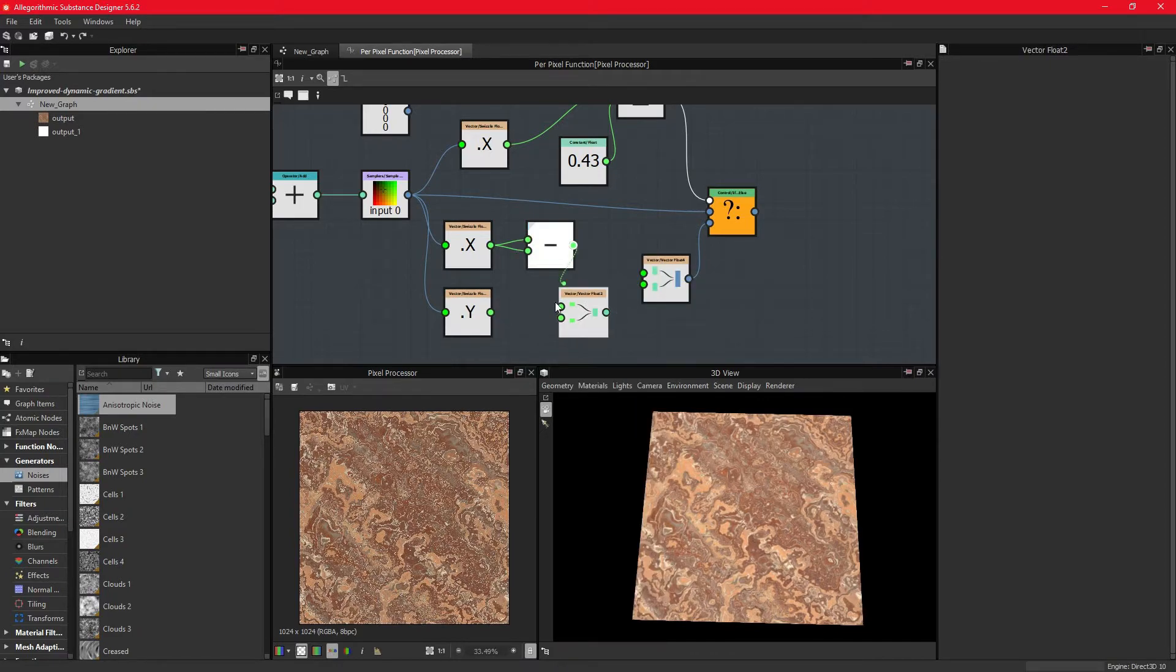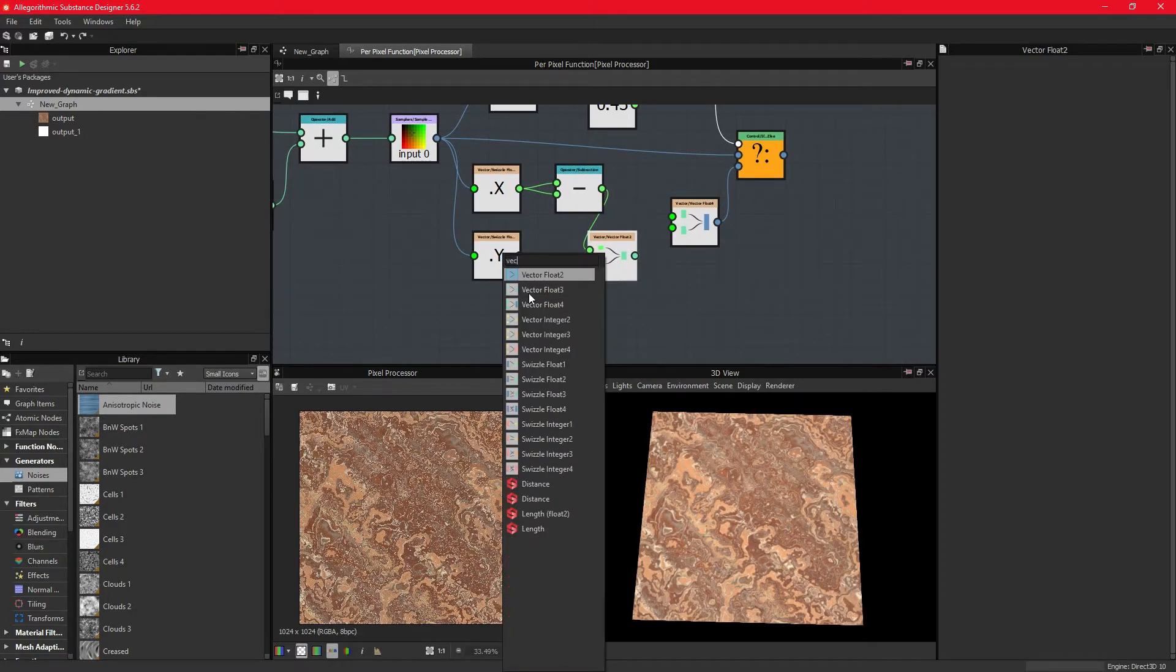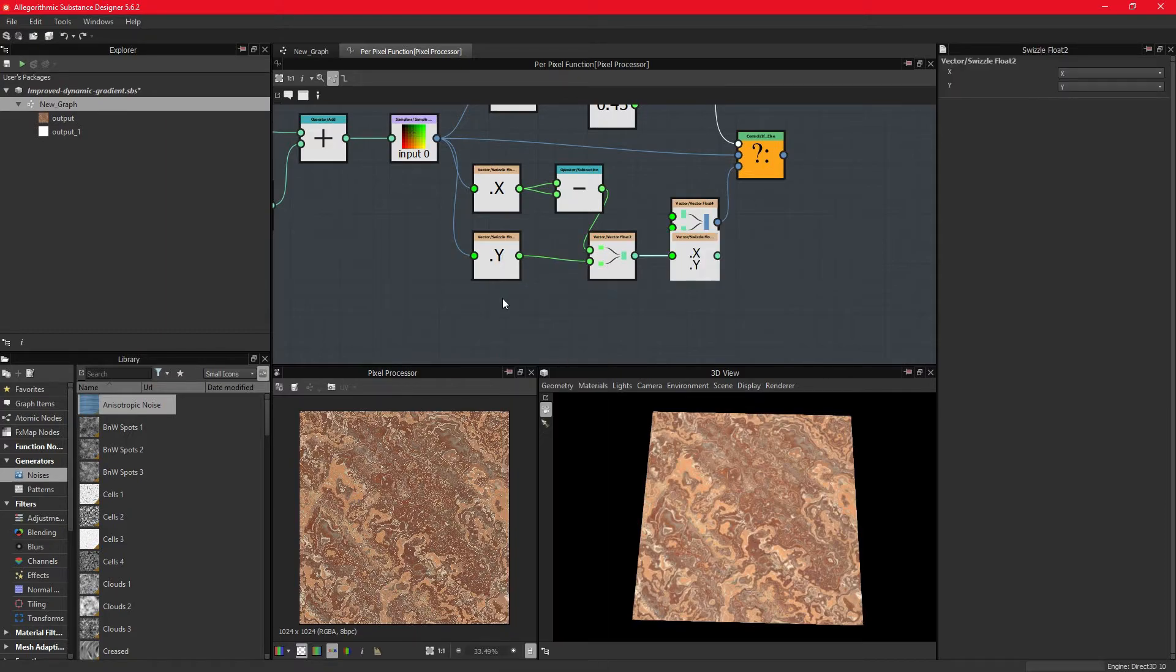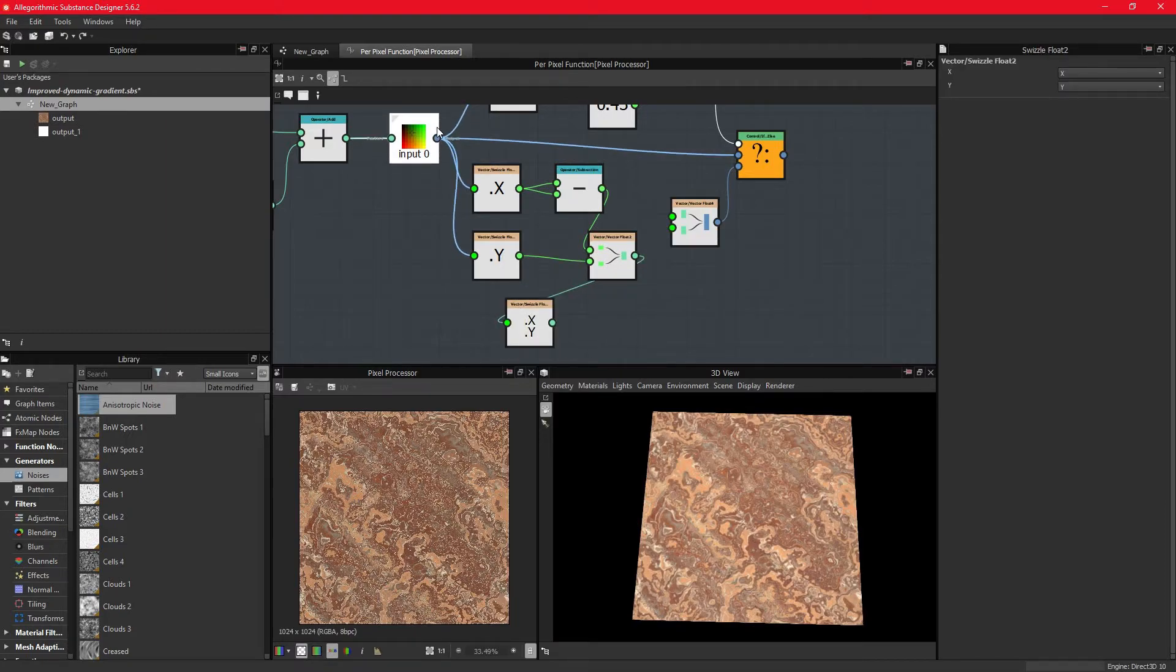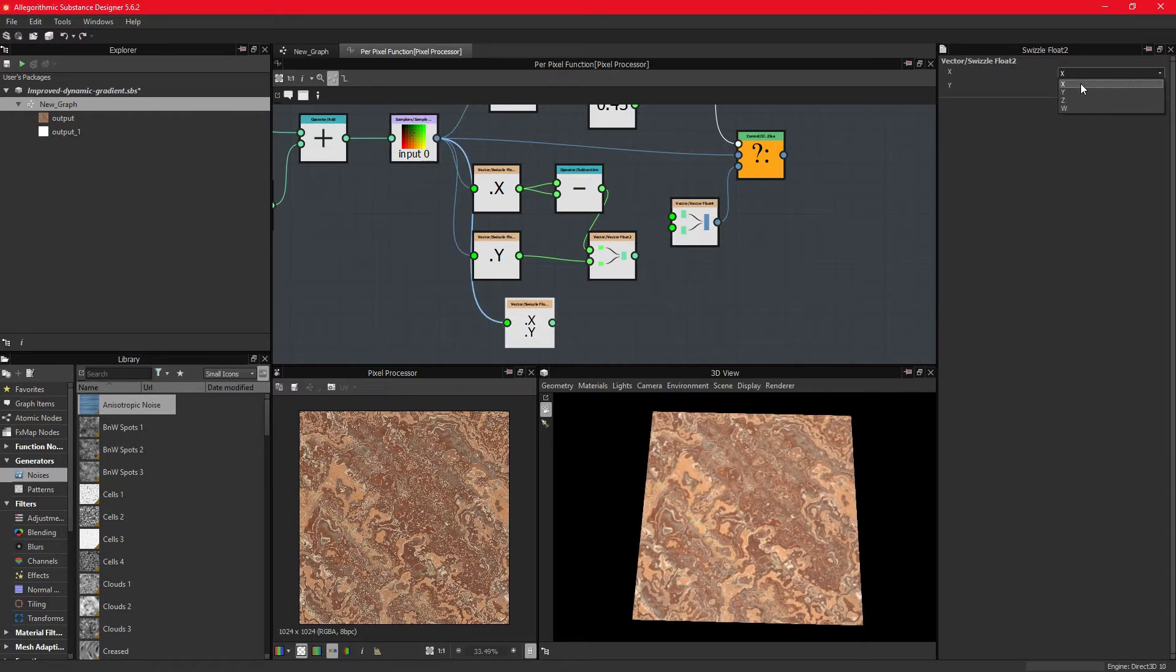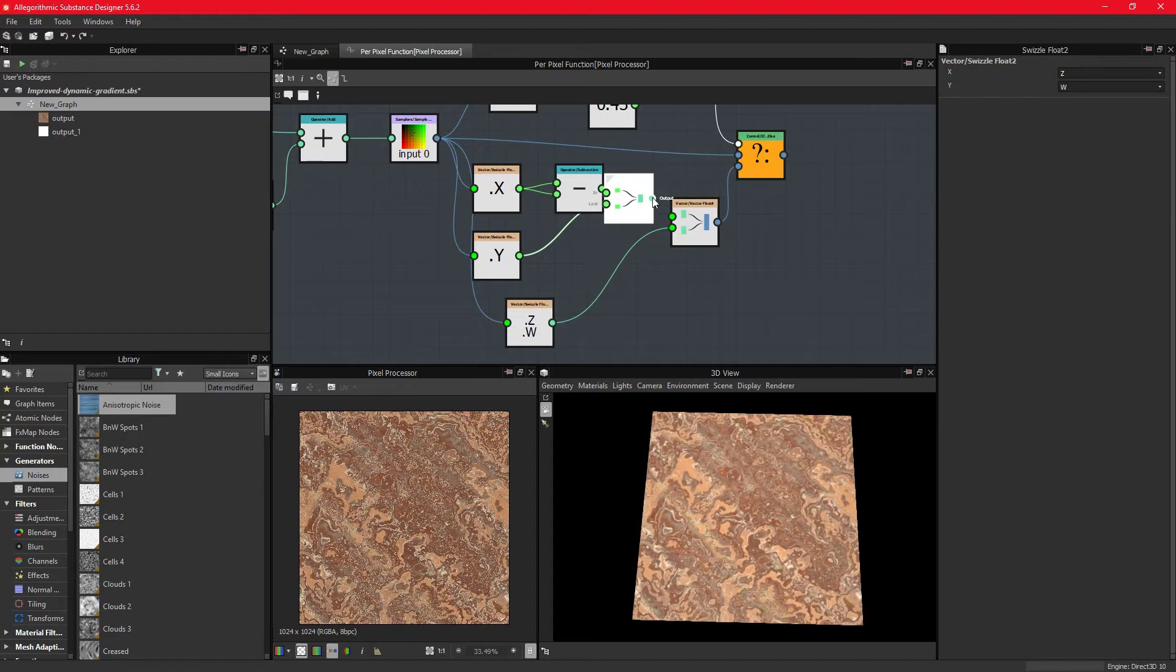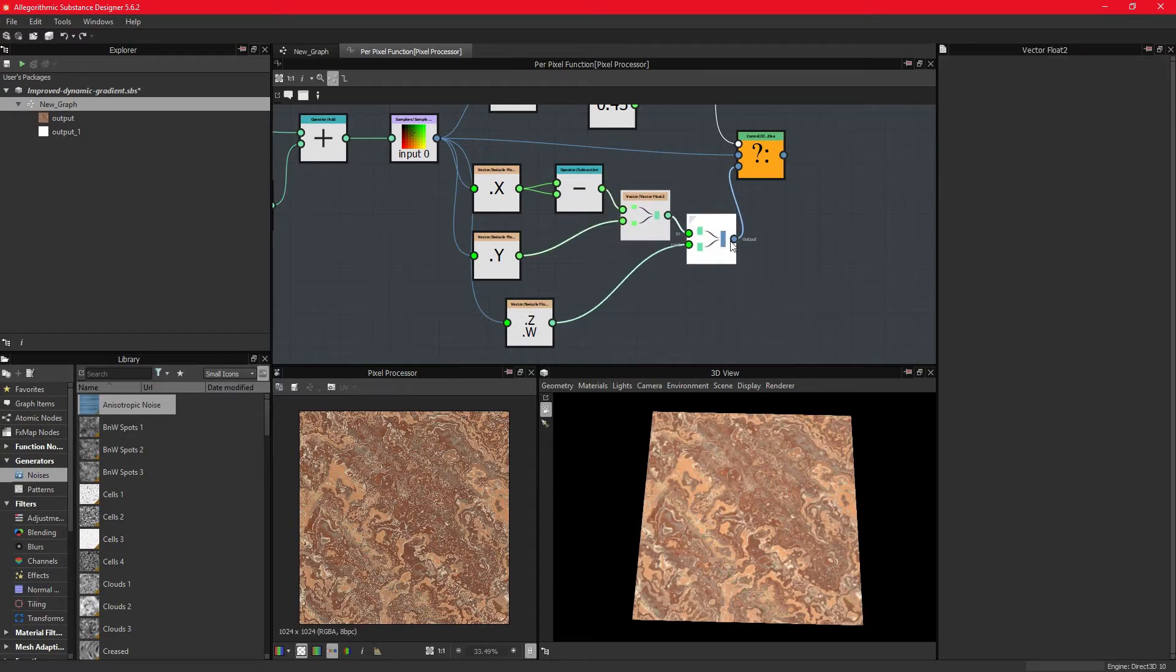Since we simply have to extract the remaining blue and alpha channel now, we can use a swizzle float 2 node and target the blue and alpha channels, or z and w dimension. Connect these two vector 2s to the vector 4, and we now have a reconstructed four-dimensional color sample node.